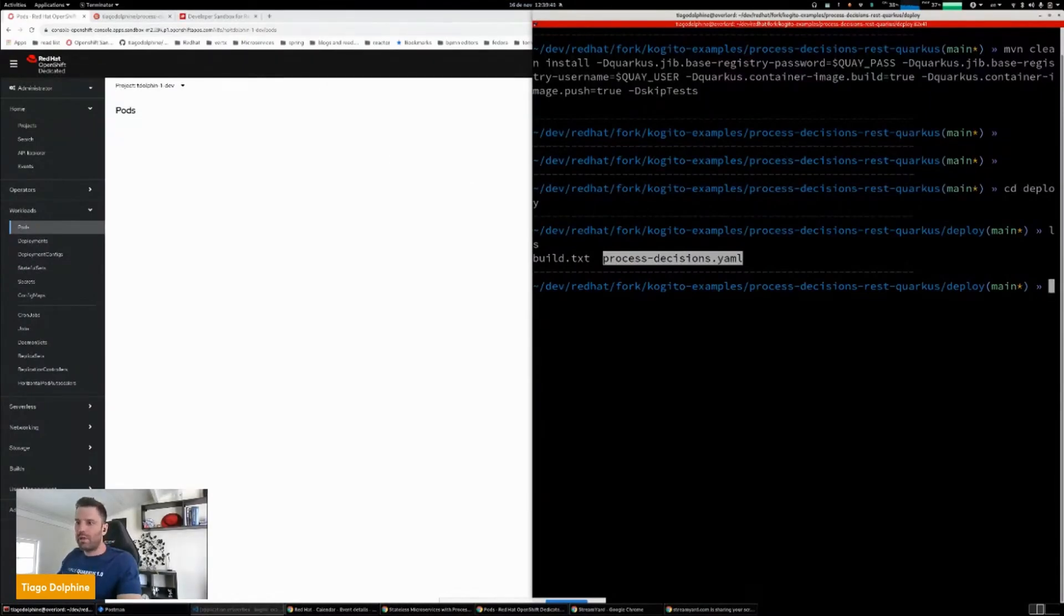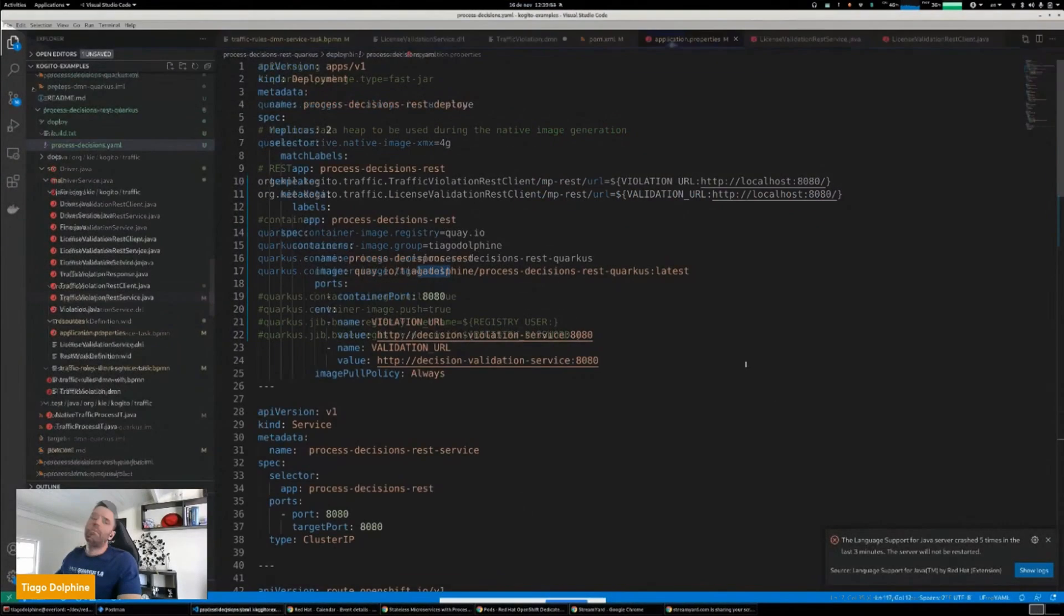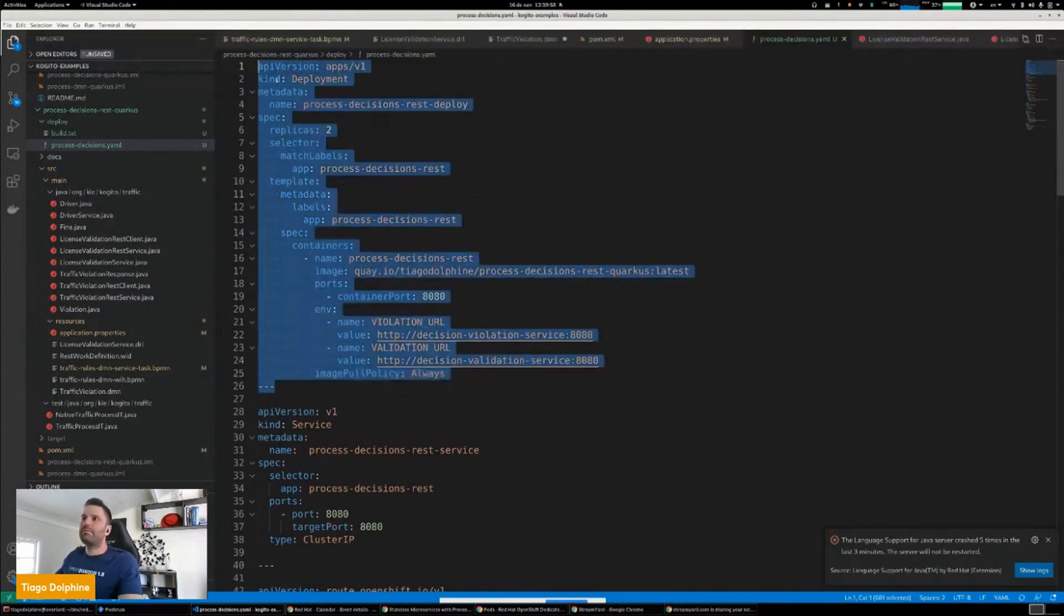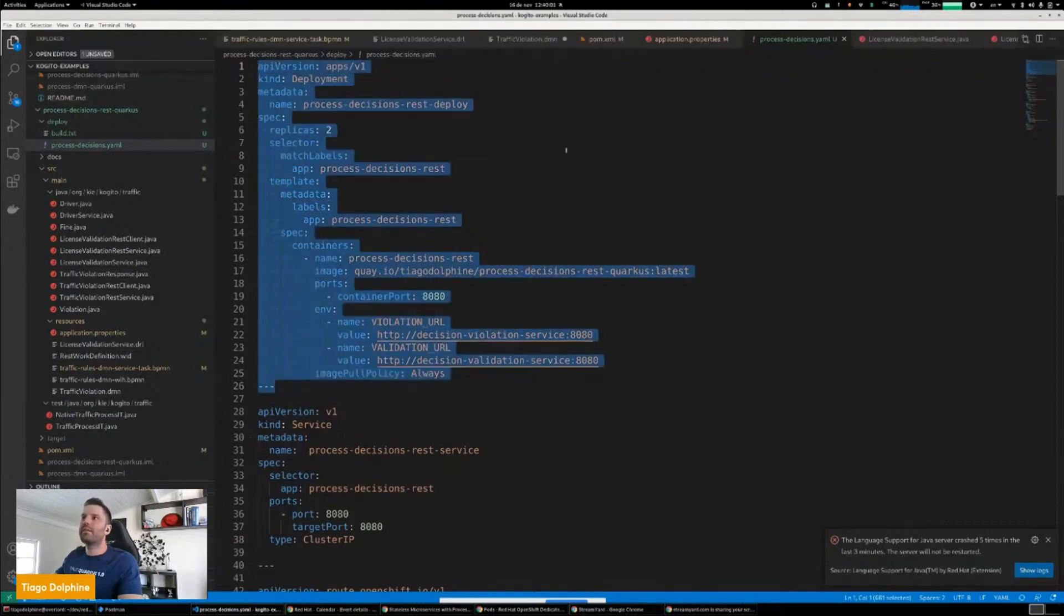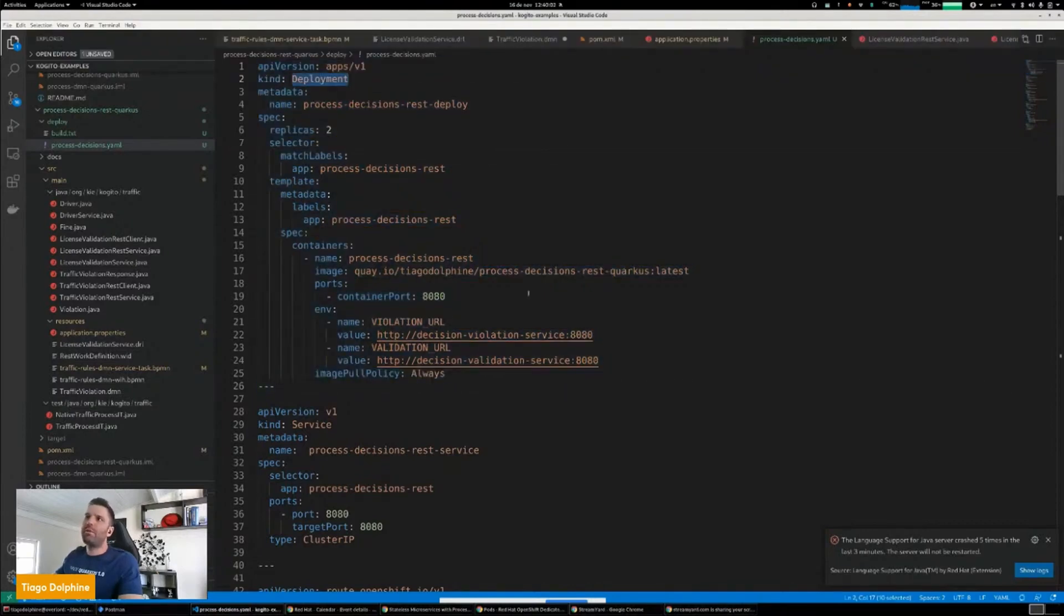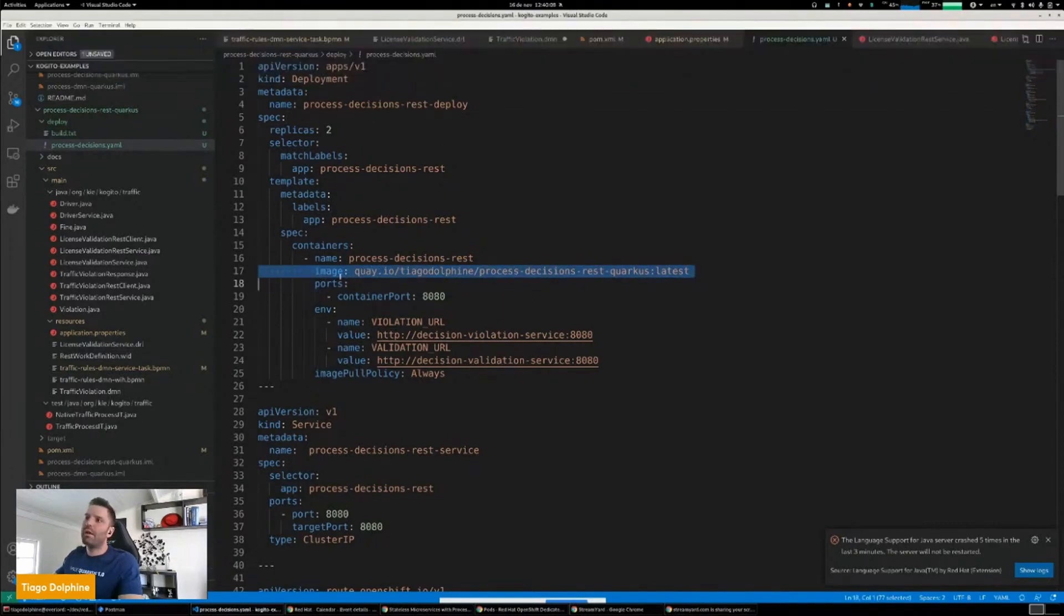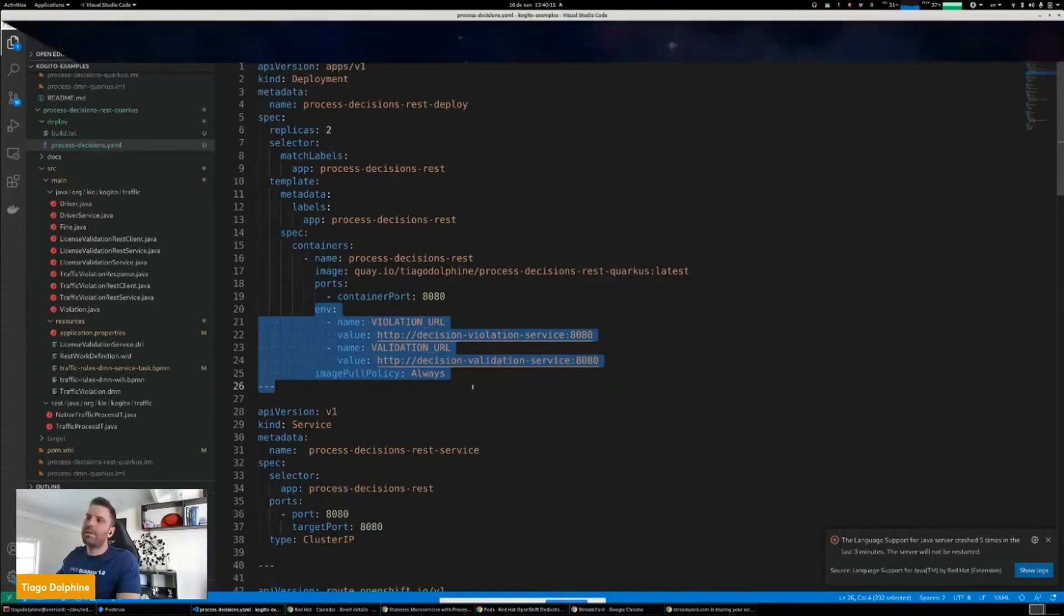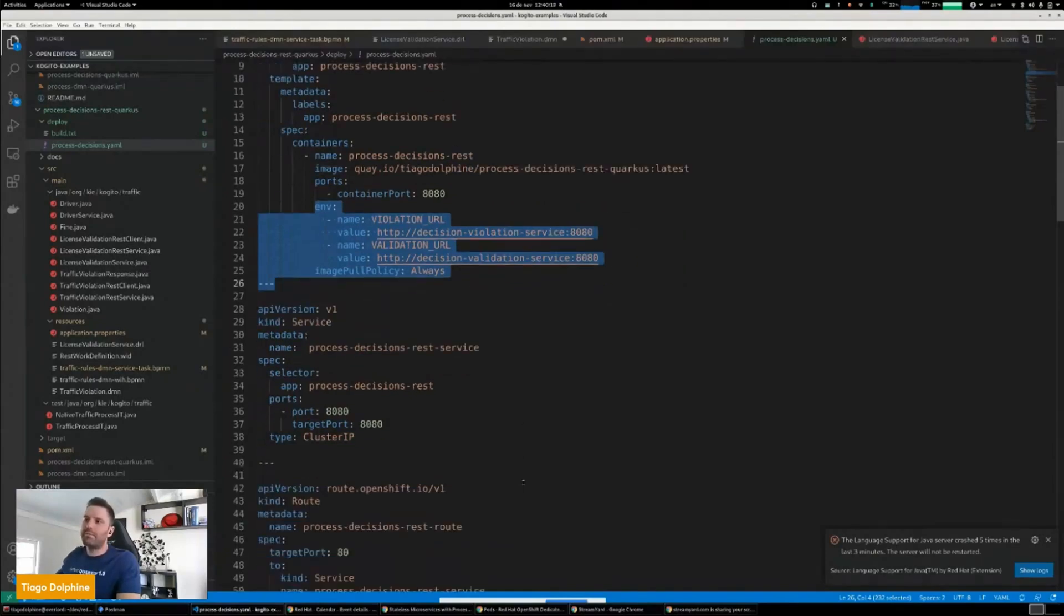So let me open here again. So basically, as a traditional OpenShift or Kubernetes application, first I'm declaring the deployment where I can set the image that I want to deploy. And then I'm setting some environment properties that will be used when this application will be deployed in OpenShift.